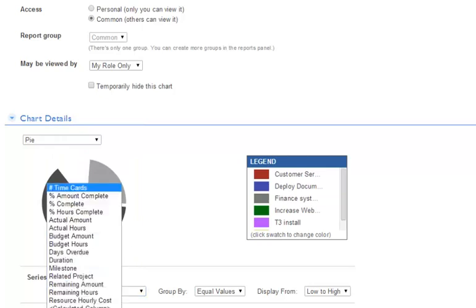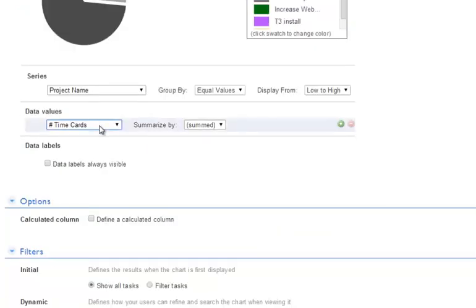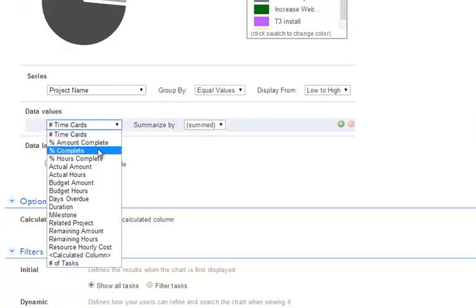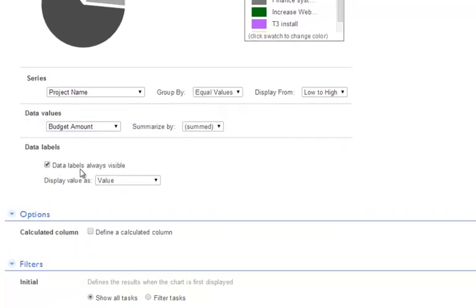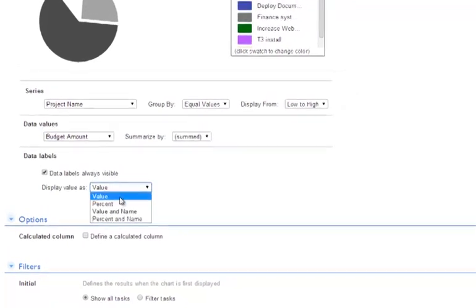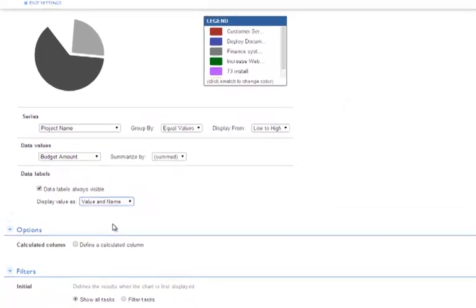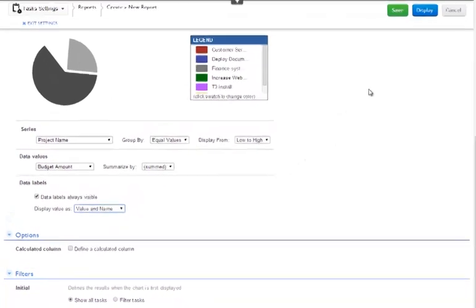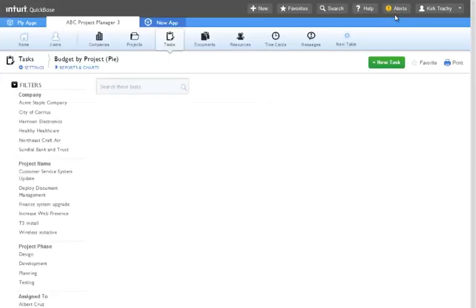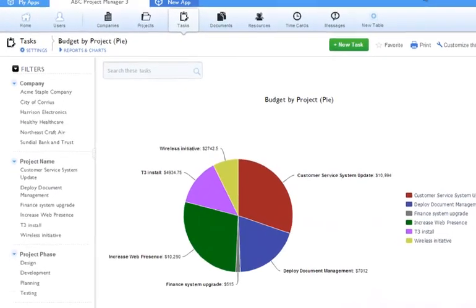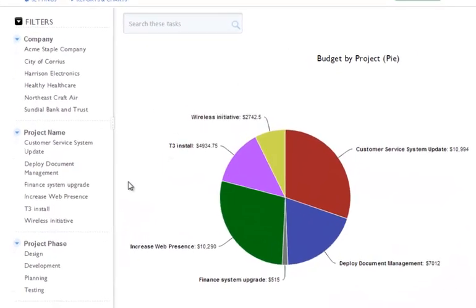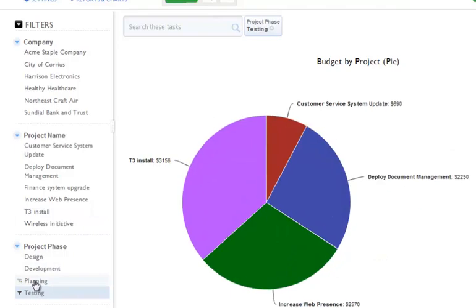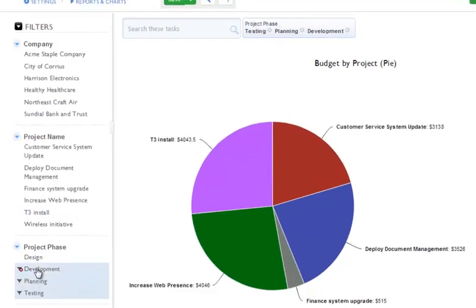Now we're tracking budget amounts so let's select that underneath the data value option and next under data labels, check data labels always visible and select a value and name. This will help detail the report so that we can see the project name and its budget amounts right on the chart. If you use dynamic filtering, you can adjust the filter criteria on the fly.